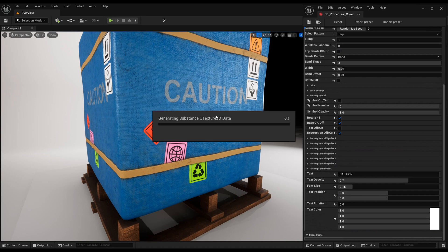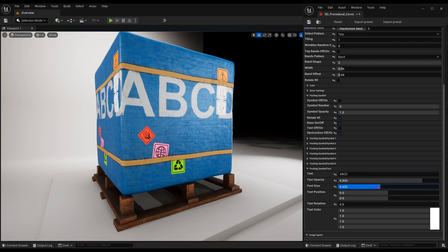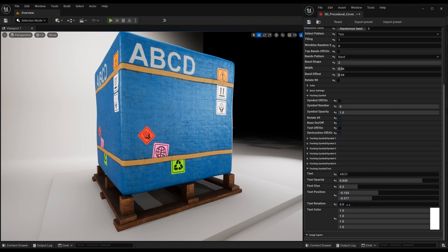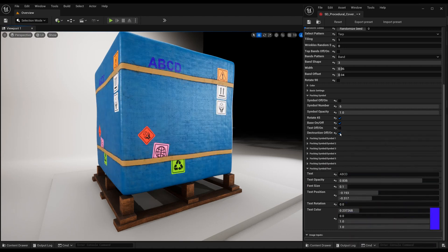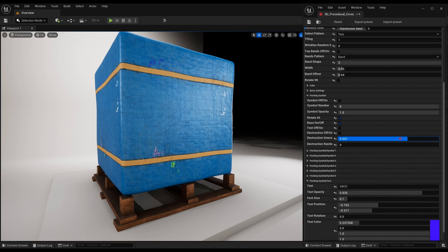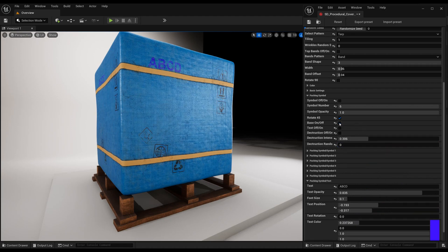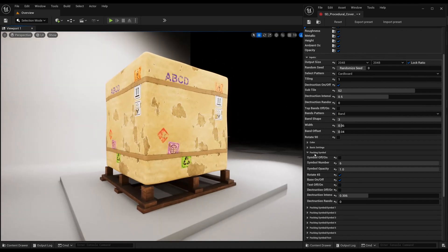Add your desired text and adjust its settings, or add a little sense of old to it. When you are satisfied with everything, you can change the base material — and each material has its own settings.